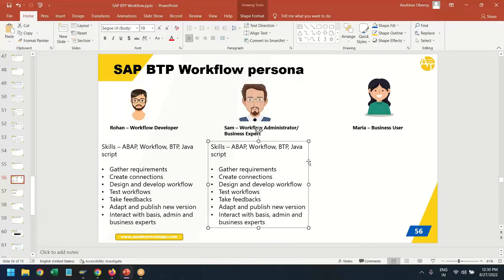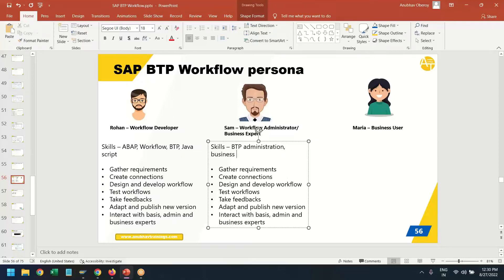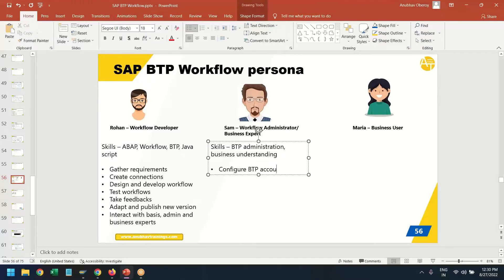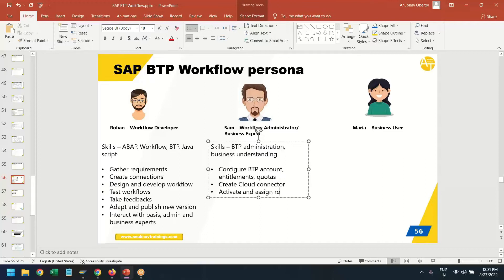The second persona is the workflow administrator and business expert. This person has knowledge of BTP administration — these are the primary skills related to this role — and has a very good idea of the business requirements. The main job responsibilities of this person are to configure the BTP account and entitlements, manage quotas, create connections with cloud connector, and activate and assign roles and role collections to the developers and the business users.